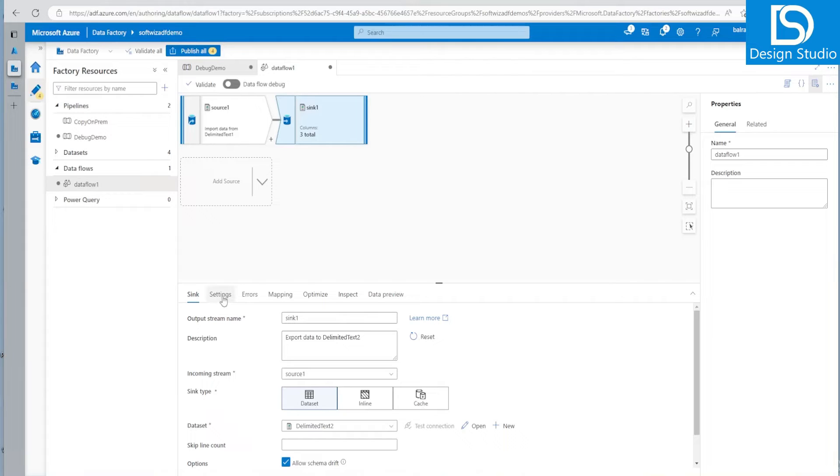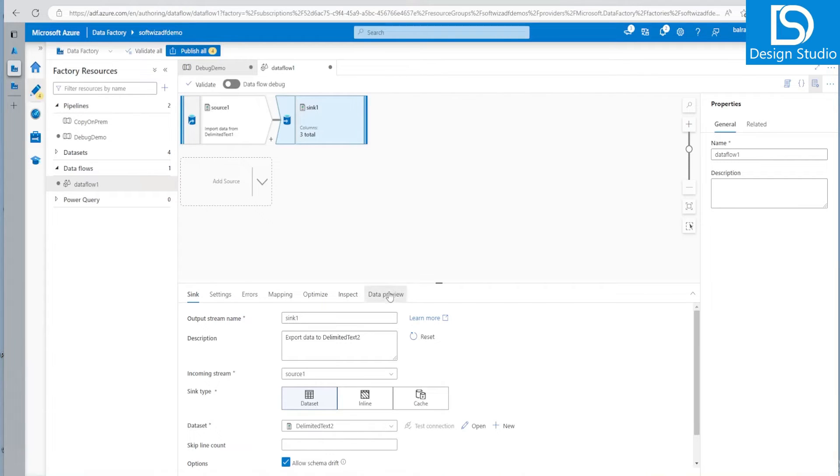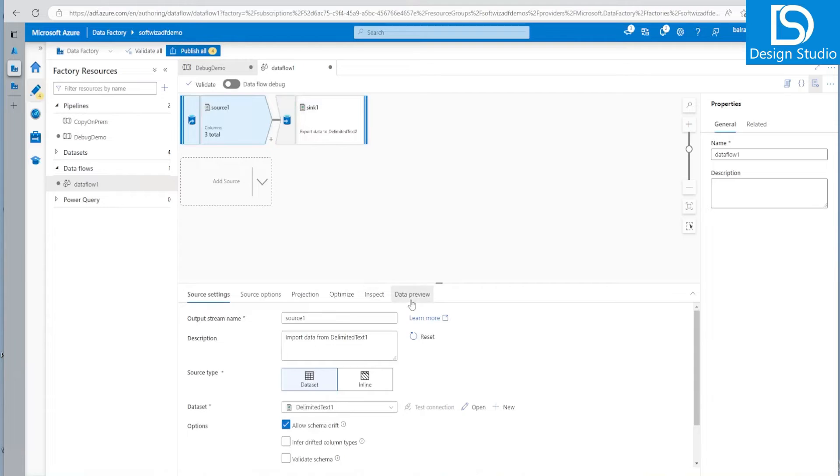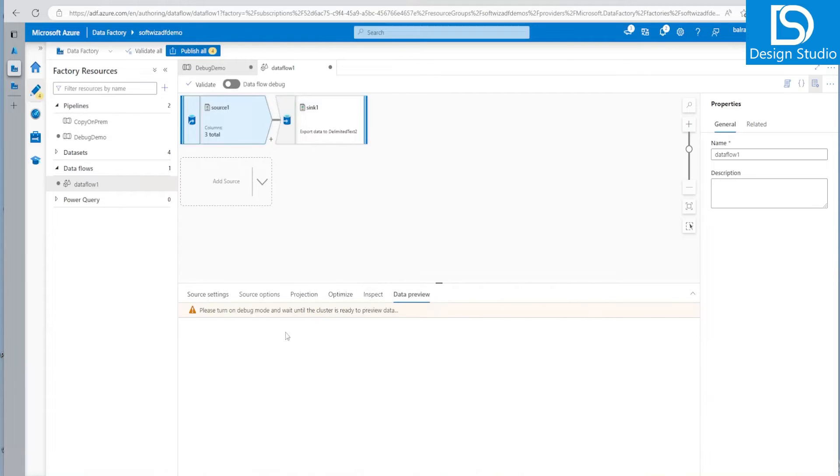But if you see, if you want to preview the data here, if you want to test this one without doing publish, then you can go into data flow. And if you select anything data preview, but you have to enable the debug mode for that one.